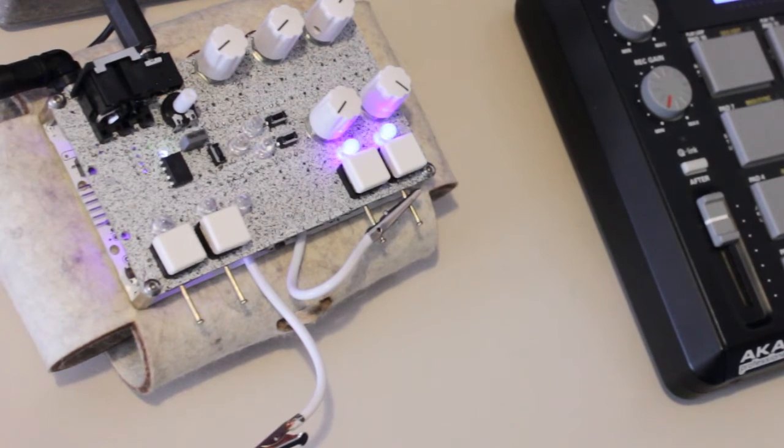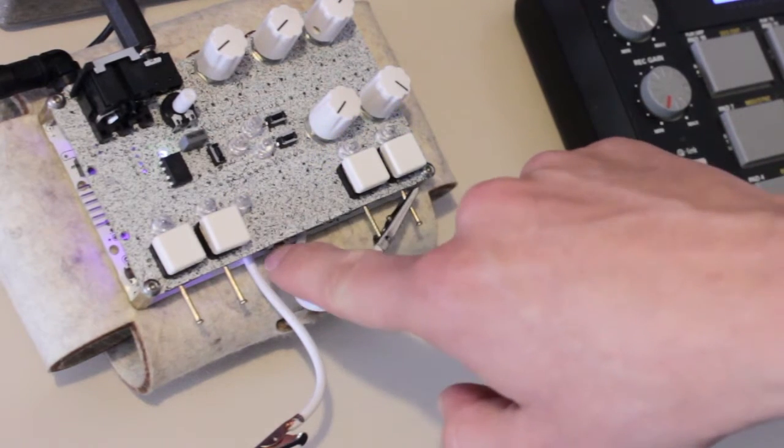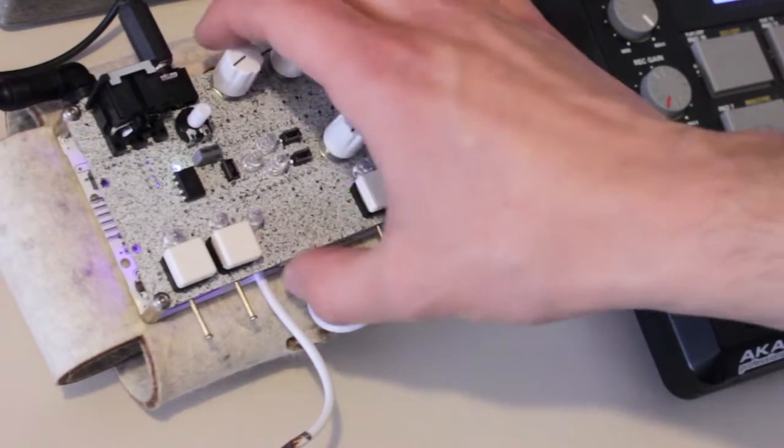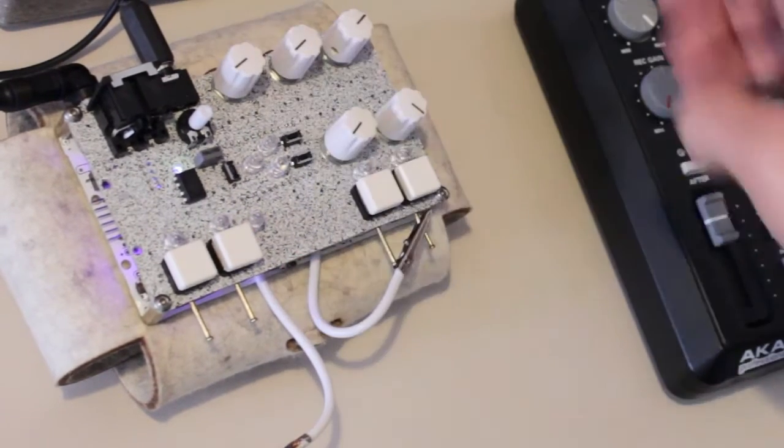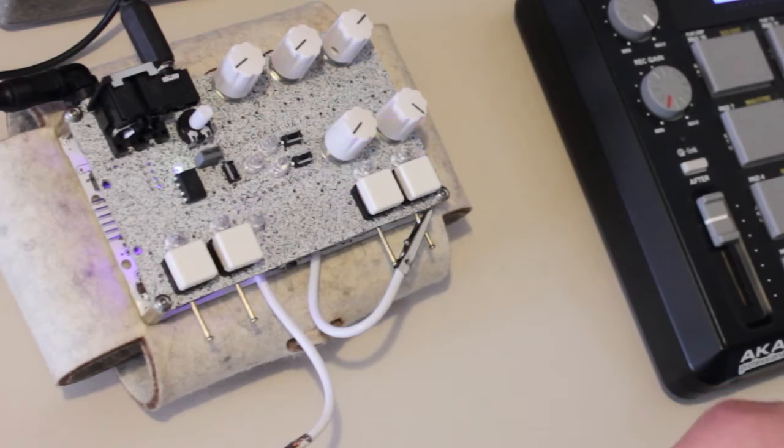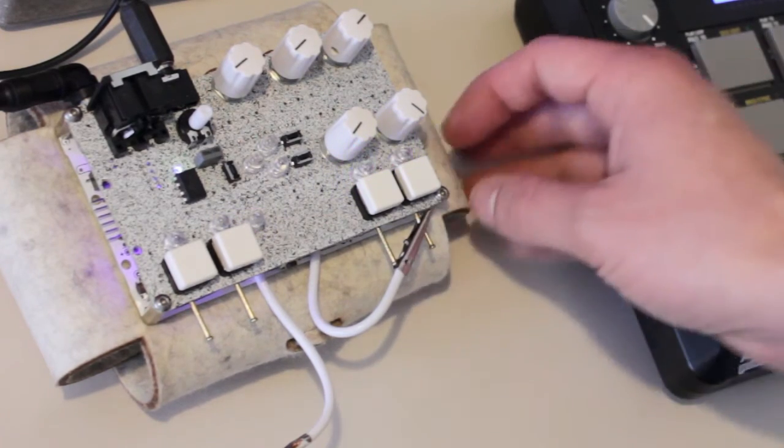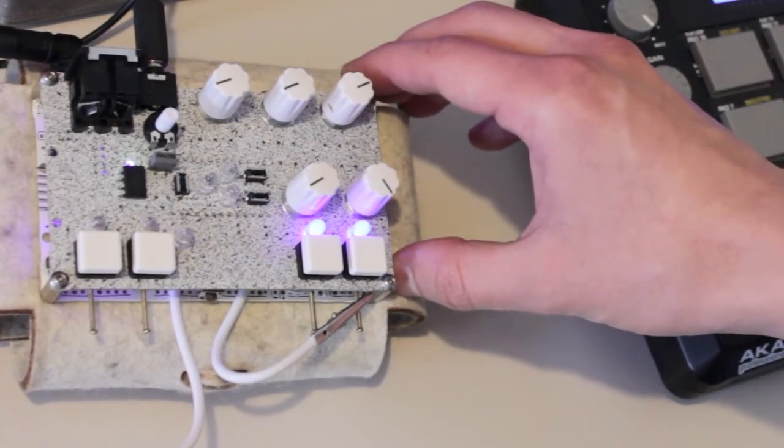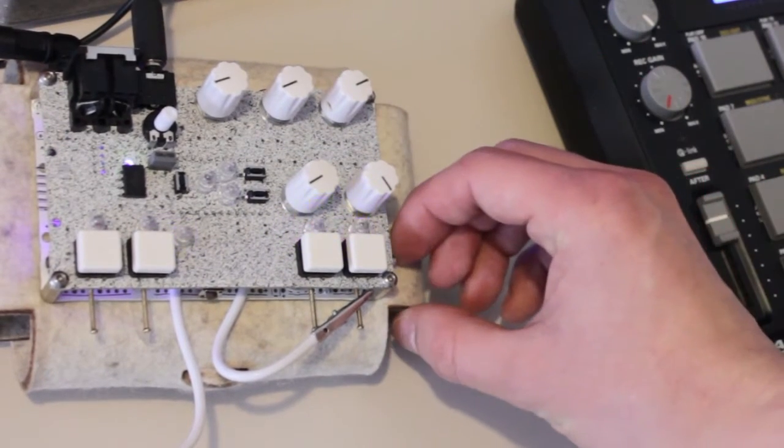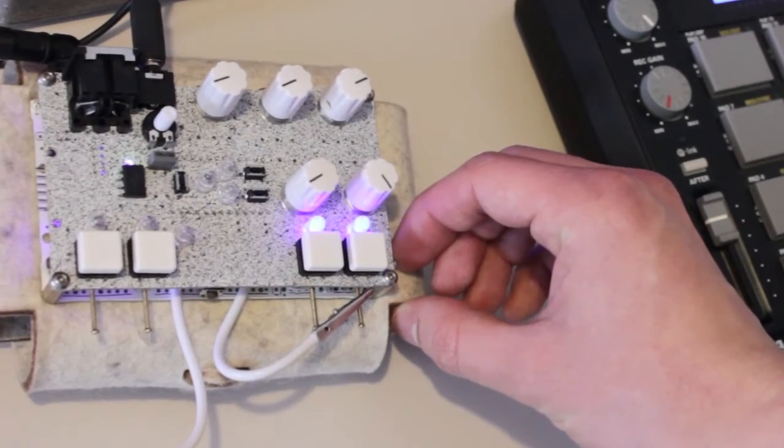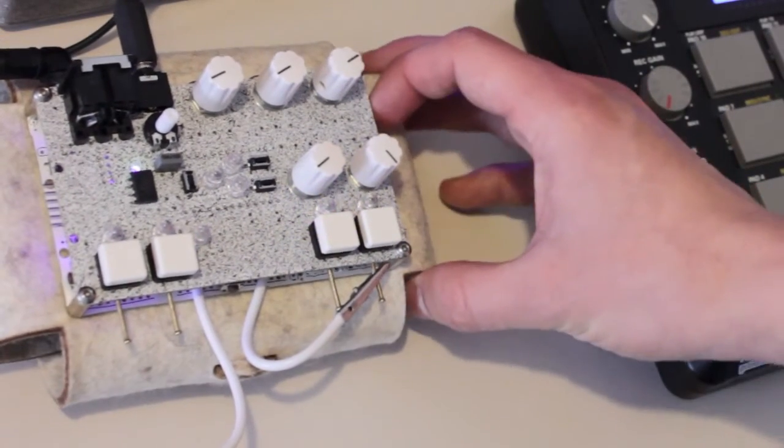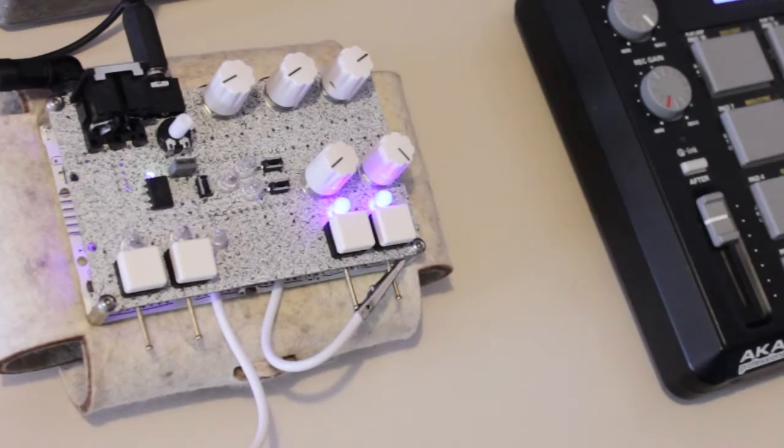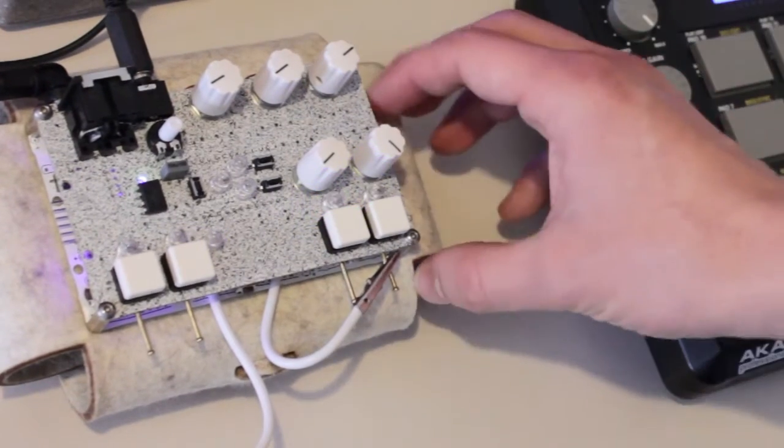And I can switch between the sequences using the small button at the front of the device. Also on the right there is a switch to speed it up and to slow it down. And of course there is another switch to turn the sequencer off and on again.